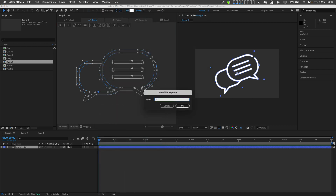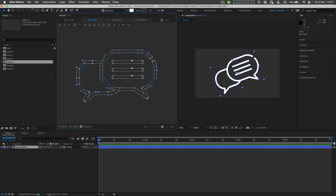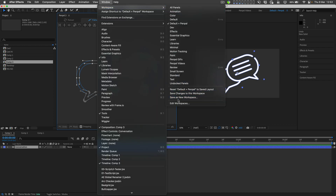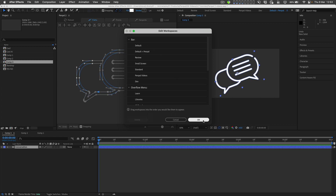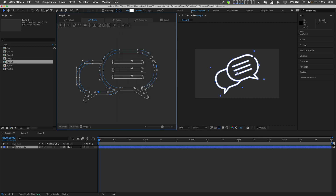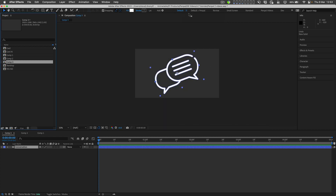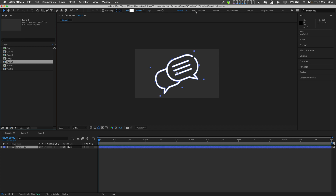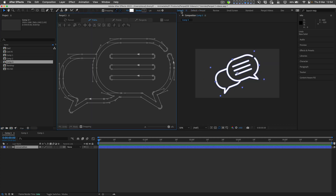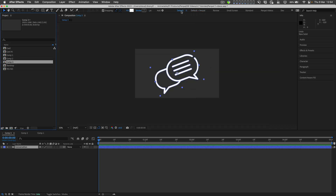I'll name it after the workspace that it's based on, then click OK, and then go again to Window > Workspace > Edit Workspaces and drag my new workspace next to the default one that it's based on. Let's reset the default layout to its saved version so that when we switch between default plus Penpal and default, Penpal opens and closes without me having to navigate through the menus.